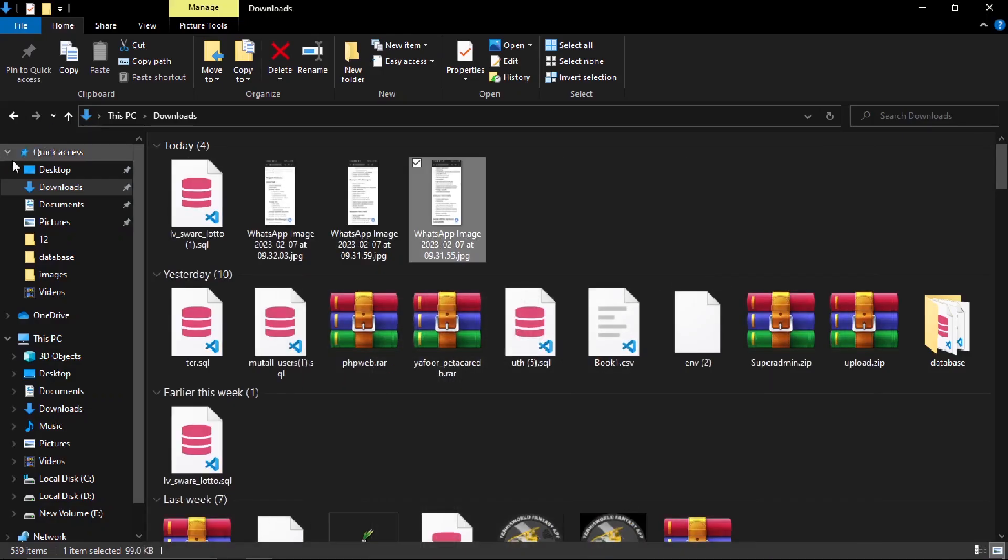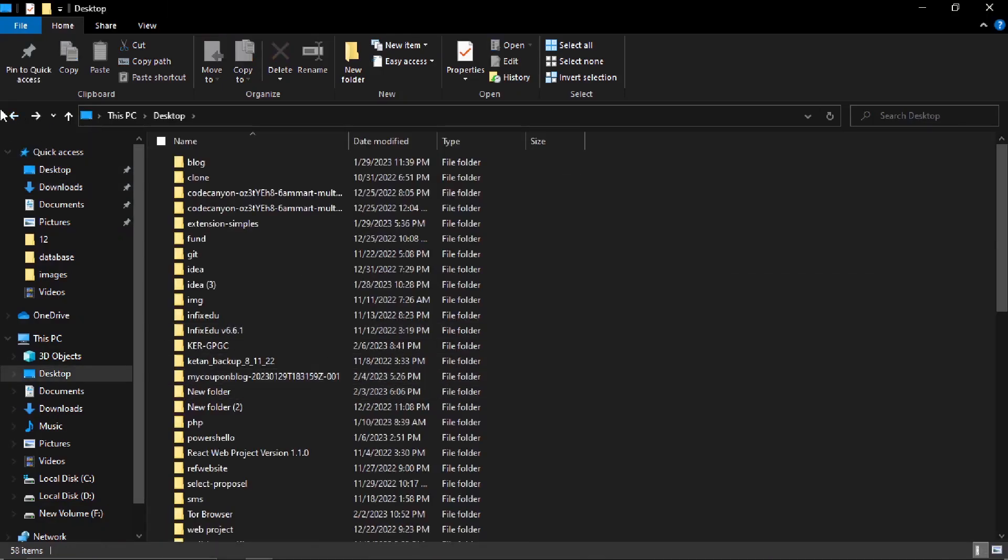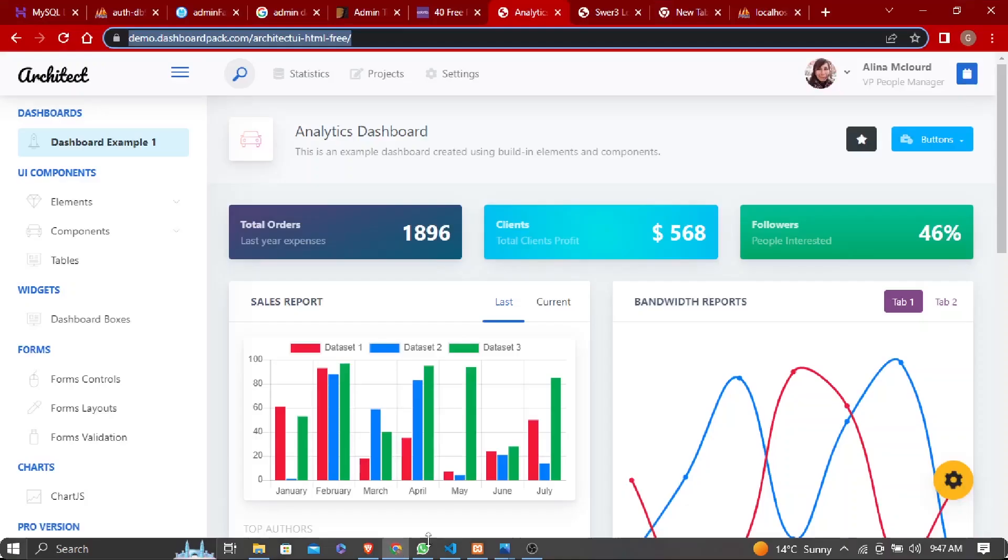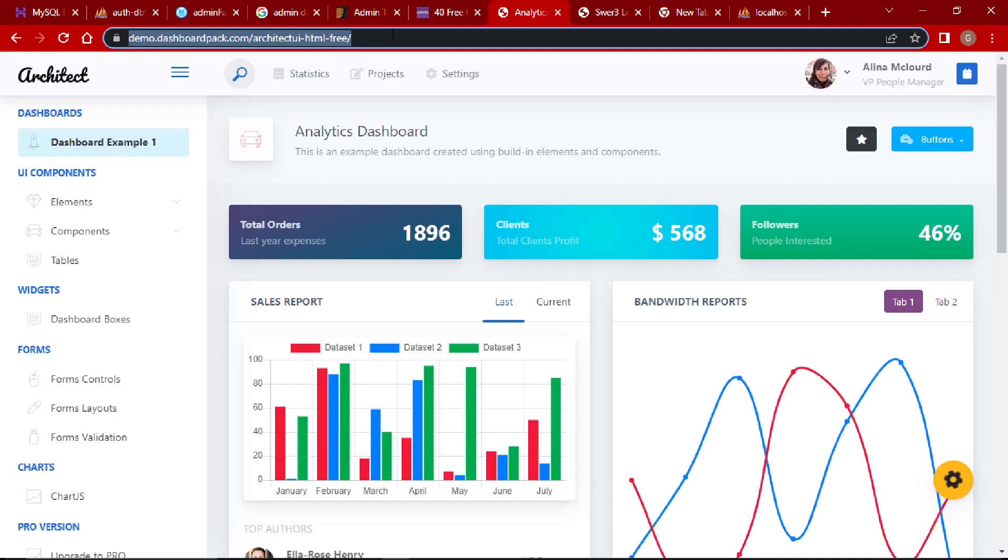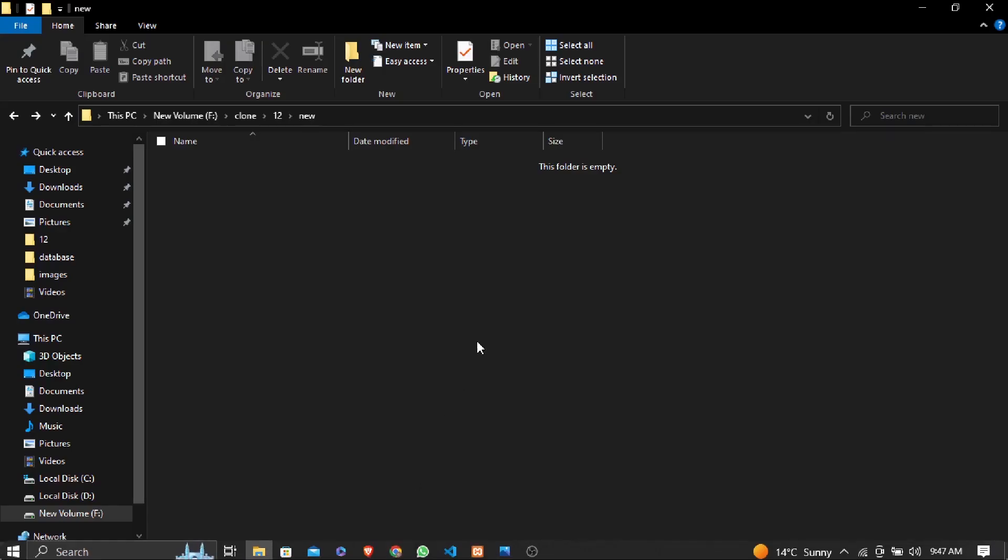So what will the dashboard be used for? There's a dashboard, so first we need to clone it and then we'll use that dashboard. Let's go inside and copy this URL.